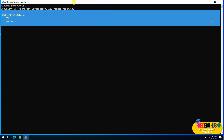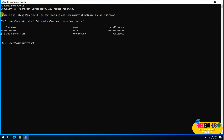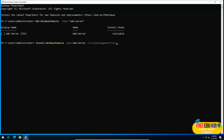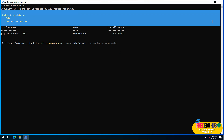Once you've confirmed the feature is available, we'll install it. Right-click PowerShell and Run as Administrator. To install IIS, type: Install-WindowsFeature -Name Web-Server -IncludeManagementTools and press Enter. It will start installing IIS on your machine.